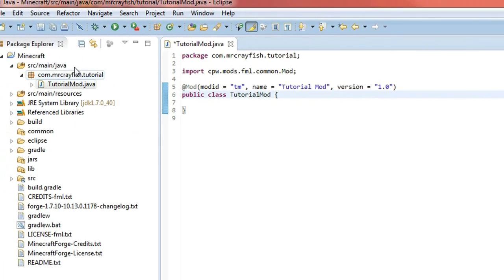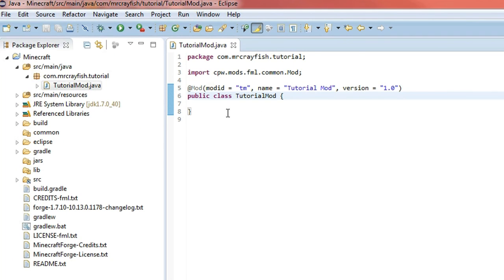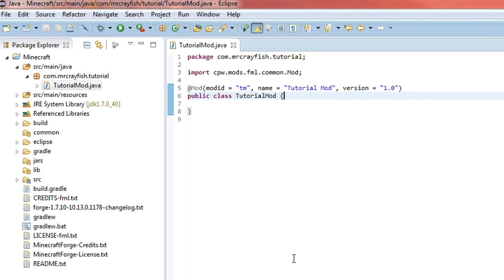Now go ahead and press the save button up here. We can actually test to make sure that this is actually loading into the game. Go ahead, press the run button and this will actually start up the Minecraft client.